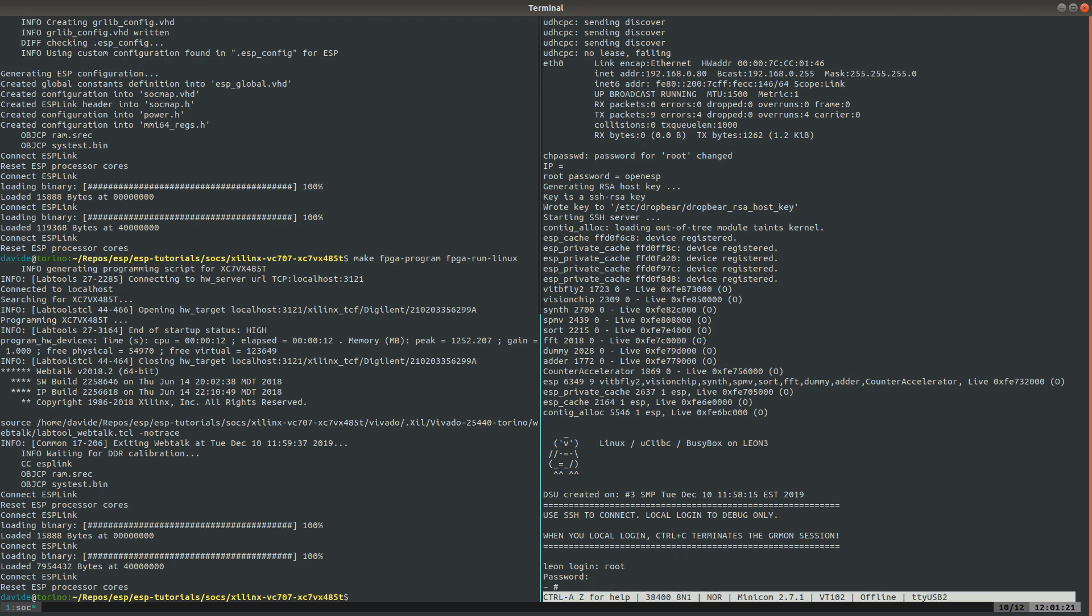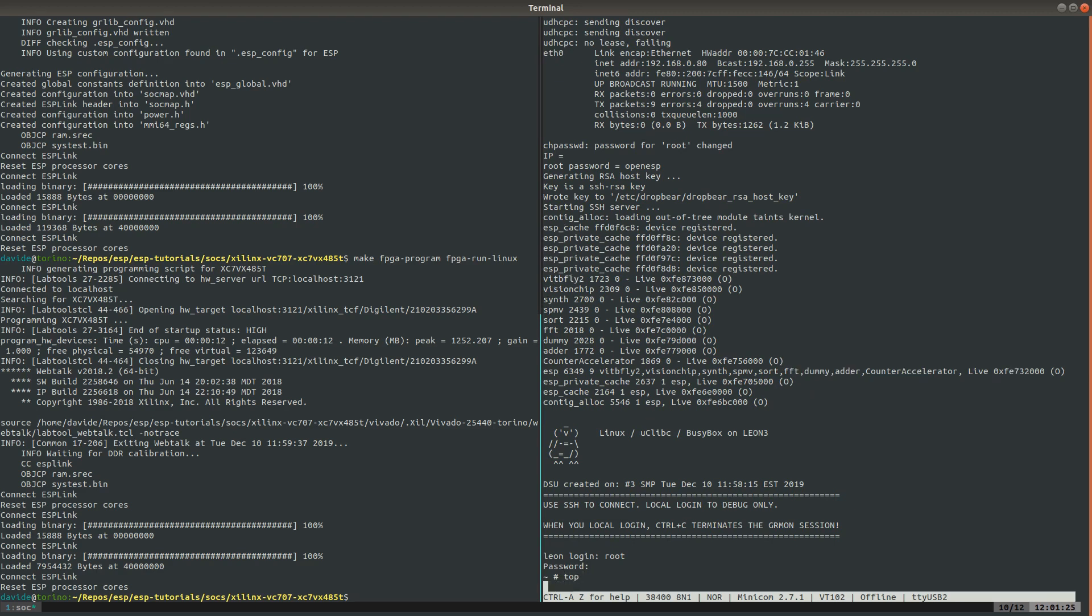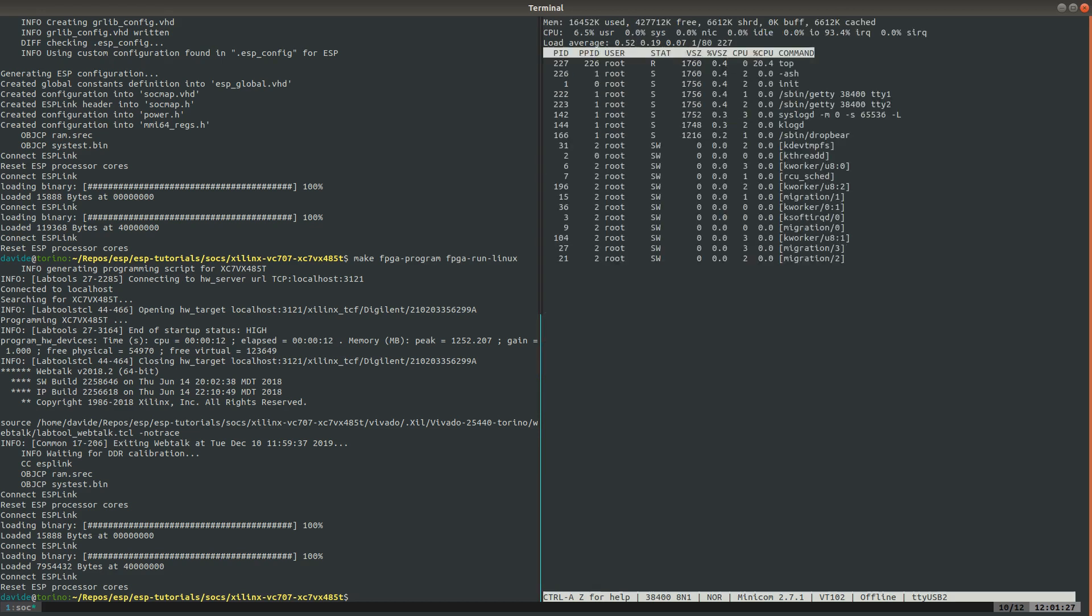Once logged into Linux, with the user and password printed after the boot, we can run top and confirm that all four CPUs are executing some Linux processes.